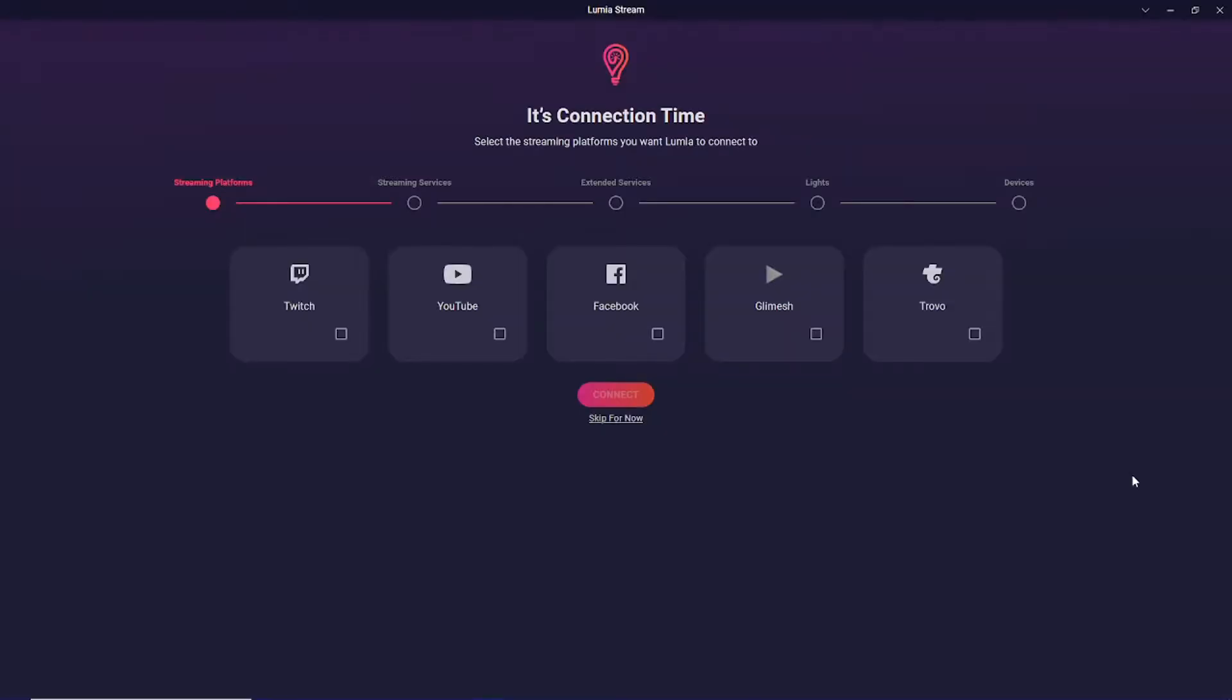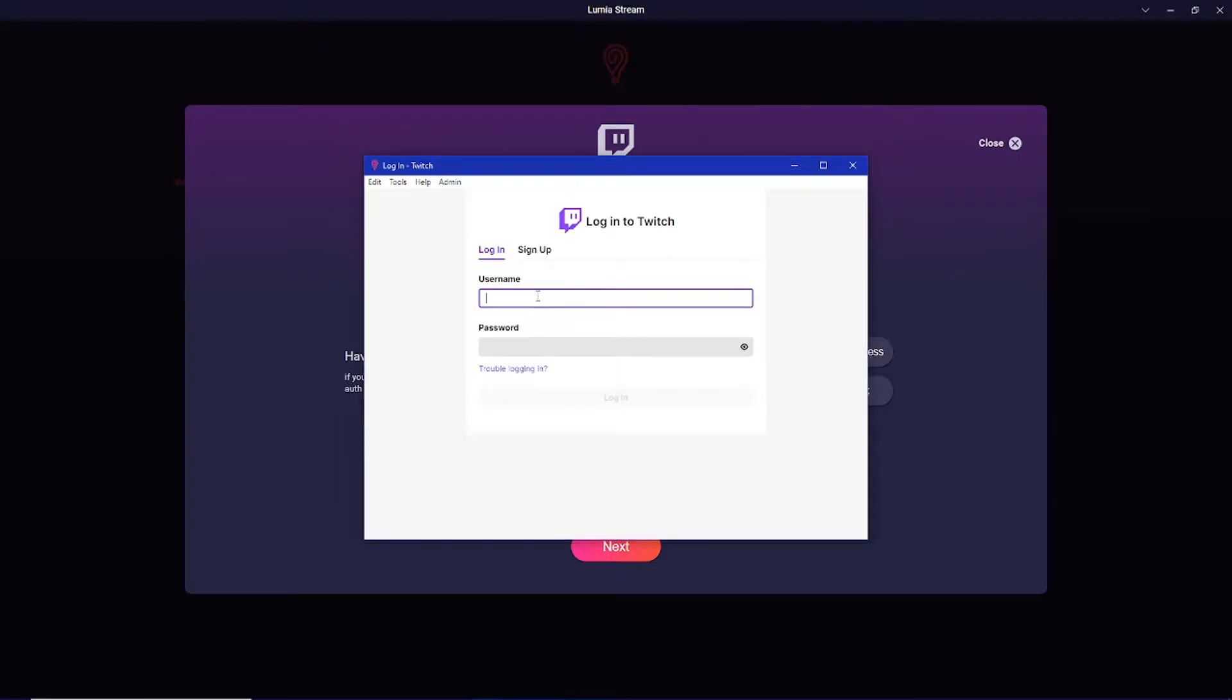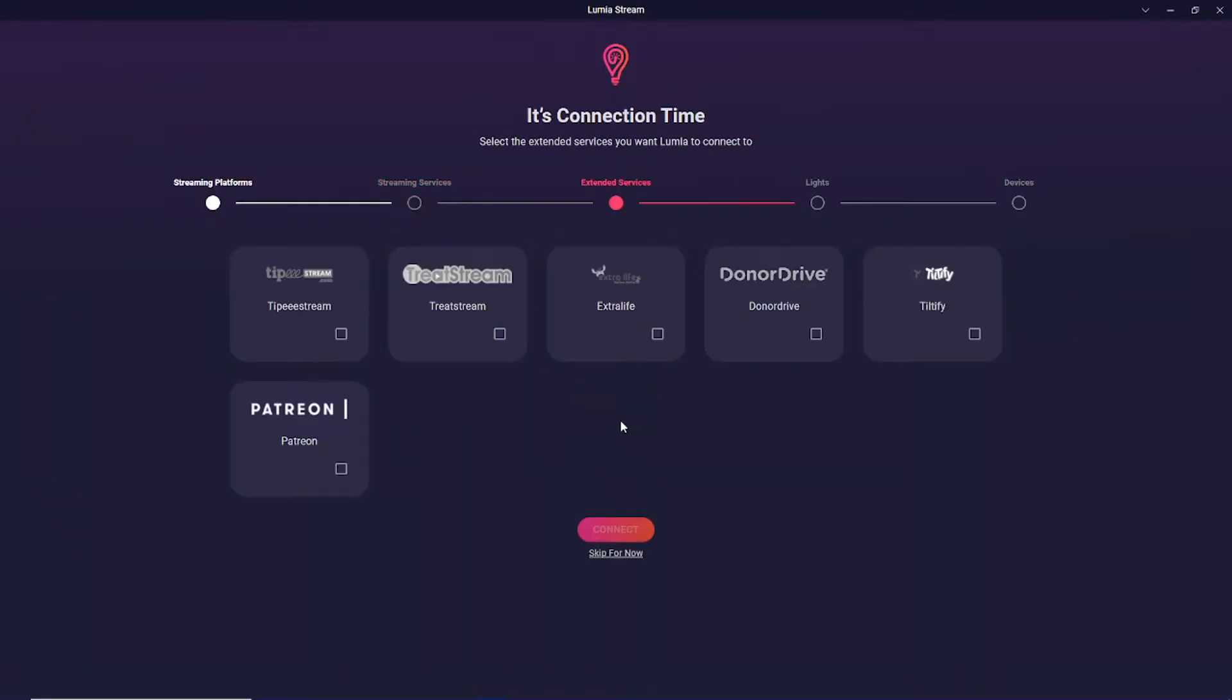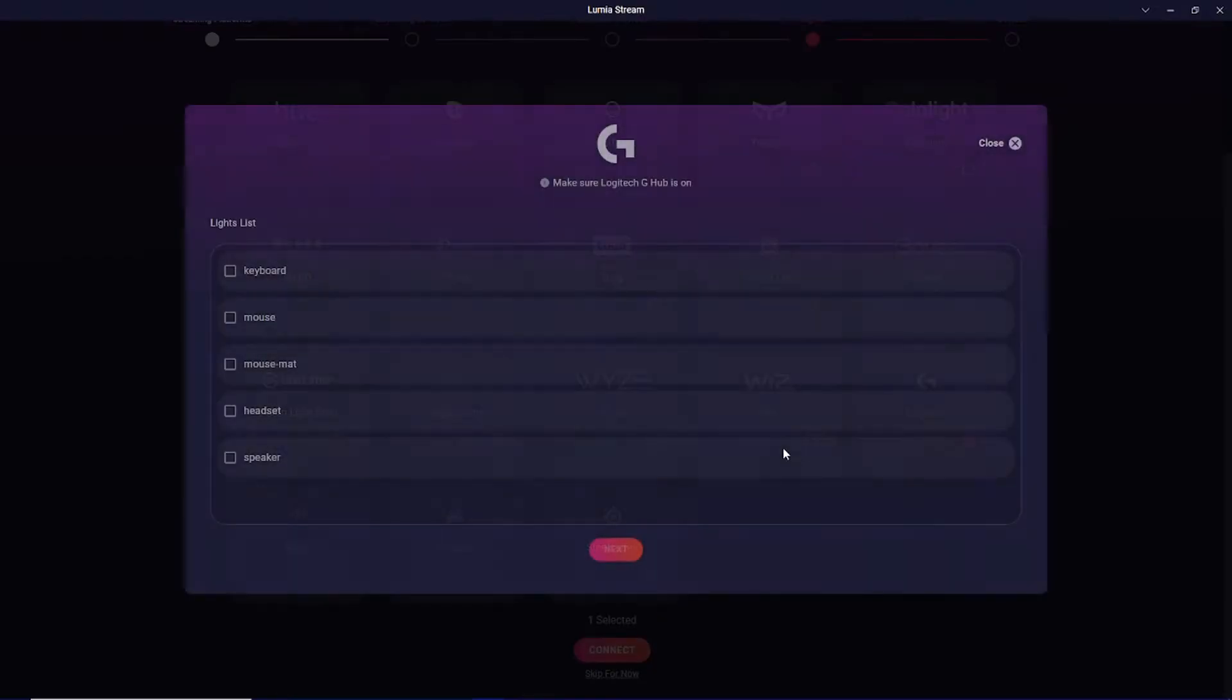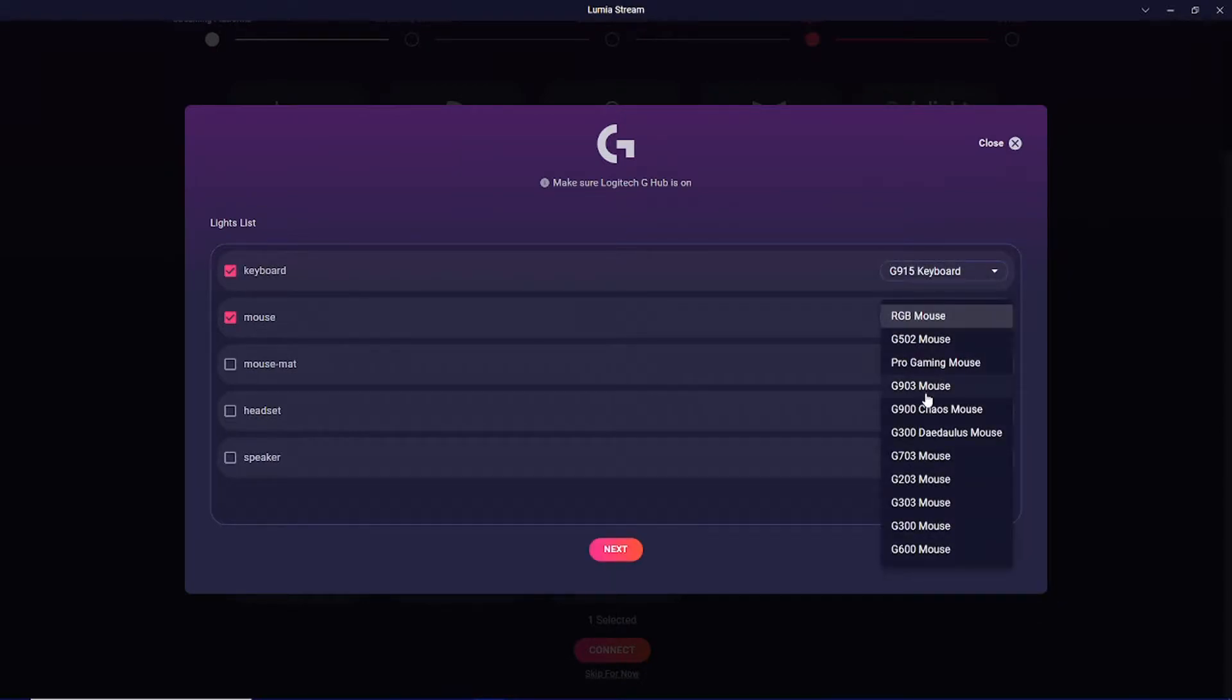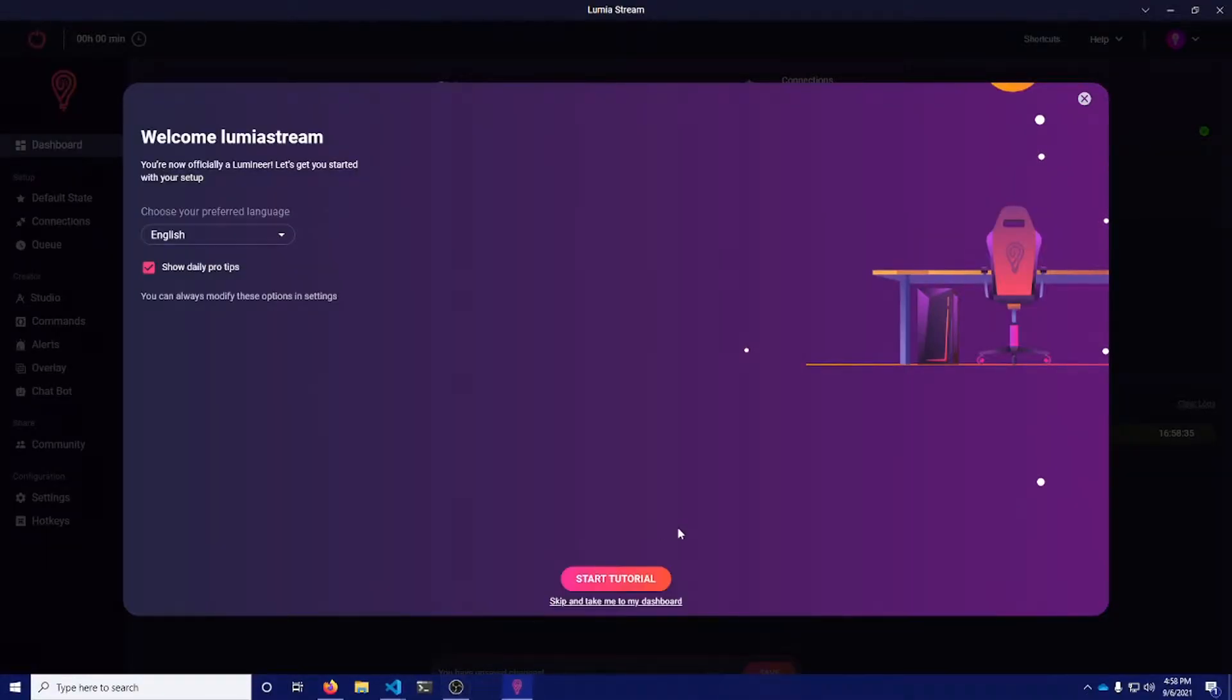When you first download Lumia Stream, you're brought to your streaming platforms connection page. We're just going to set up Twitch. We'll skip the streaming services and go straight to lights where we can connect Logitech. I'm going to select my keyboard and mouse. I have a G915 keyboard and a G903 mouse, and now be brought to my dashboard.